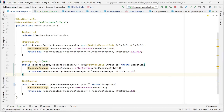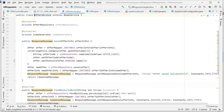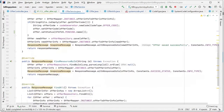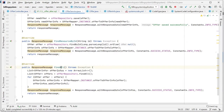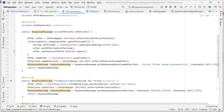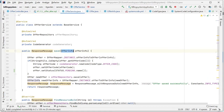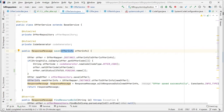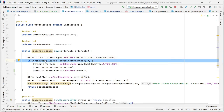In the service class I have created three different methods: one for save, one for finding a particular record, and one for finding all records. The save method accepts the offer info as the first parameter — this offer info is the request body coming from the client side. I convert the offer into an offer entity object, then check whether the offer contains an offer code or not. If the offer does not have an offer code, I assume it is a new offer record that needs to be created.